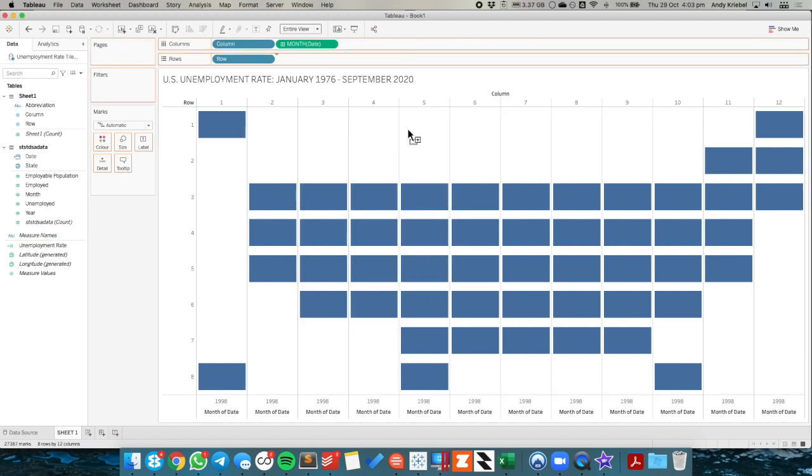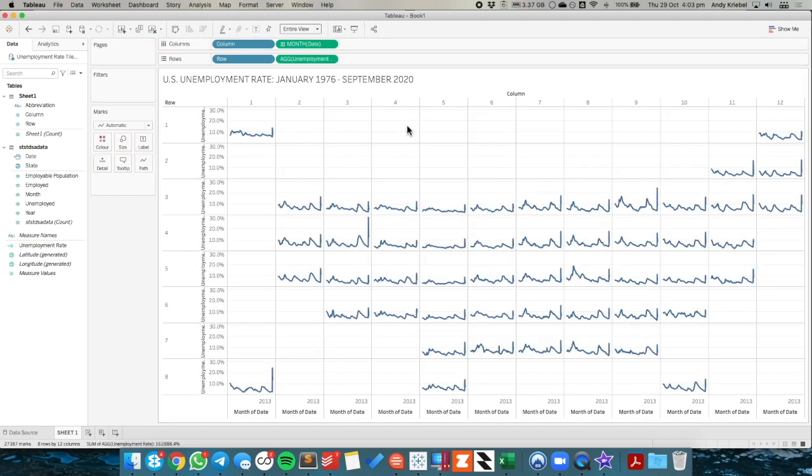And drag unemployment rate to the rows. And now we have our nice little line charts. This now tells us the monthly unemployment rate by state.